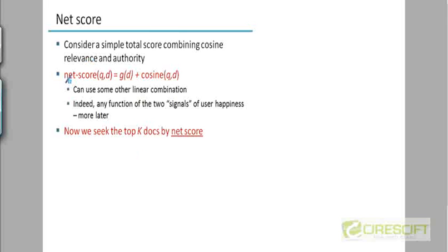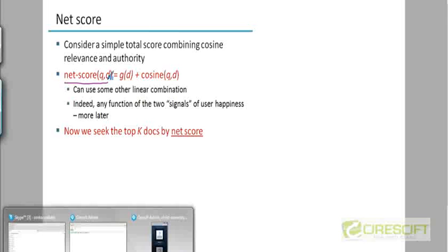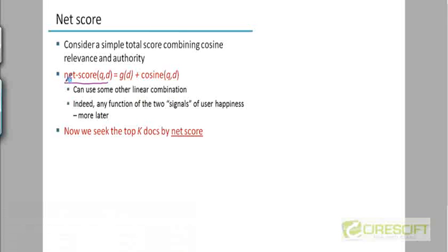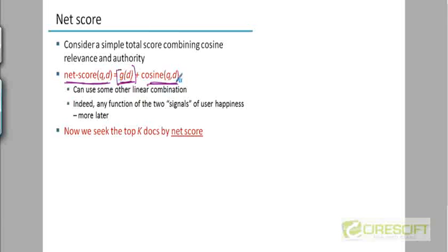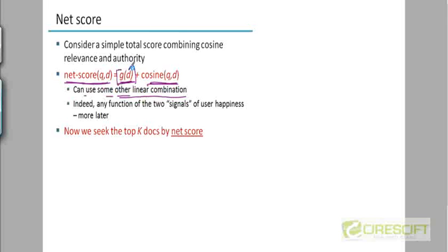So let's come up with this scoring scheme. Let's come up with a score which actually combines both the scores. Let's remember that the cosine score was between 0 and 1. And now we are saying that the authority of a document is also between 0 and 1. So we can come up with a score by just adding them. Or we could have used some other linear combination. We could have said, I'm going to take the cosine score, multiply it with 0.7. I'm going to take the goodness score and multiply it by 0.3.